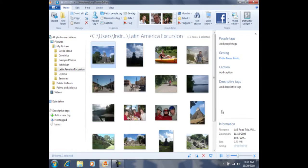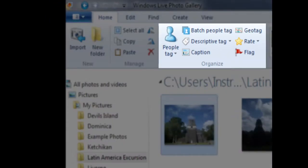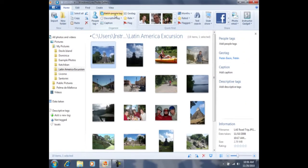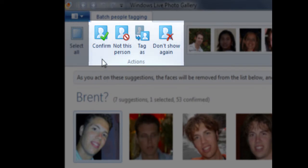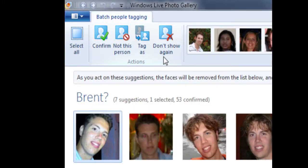I'm now ready to use the facial recognition tool. You'll notice in the Home tab that we have a menu that says Organize, and one of the options within Organize is Batch People Tag — this is the facial recognition tool. If I click on Batch People Tag one time, you'll notice that the computer is offering me suggestions. With each of the suggestions, I need to take one of the following actions: I can confirm that yes, this photo is indeed a photo of Brent; I can say no, this is not Brent; I can tag this photo as a different person; or I can tell the computer not to show this particular photo again.